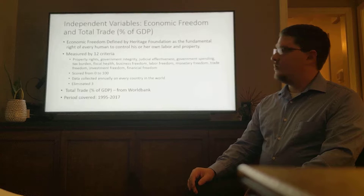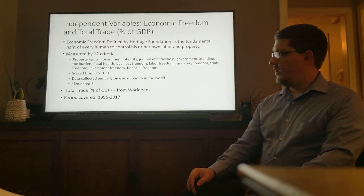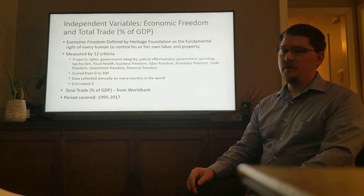Economic freedom is measured by 12 criteria: property rights, government integrity, judicial effectiveness, government spending, tax burden, fiscal health, business freedom, labor freedom, monetary freedom, trade freedom, investment freedom, and financial freedom. For the purpose of my study, I am omitting labor freedom, judicial effectiveness, and fiscal health because there are large gaps in the data over the years that I am studying.